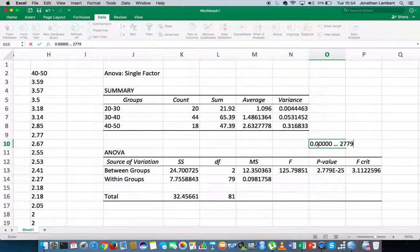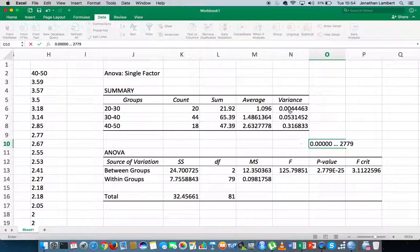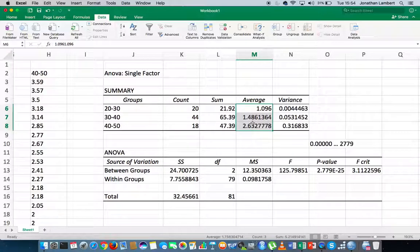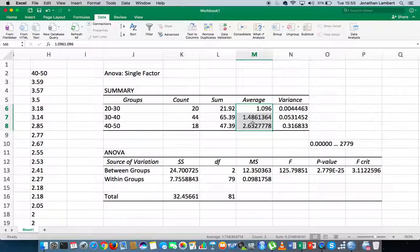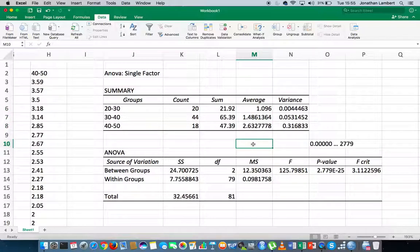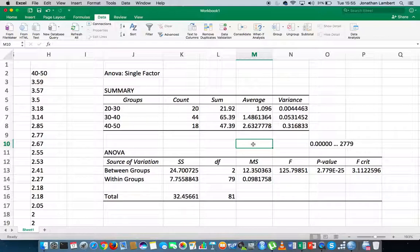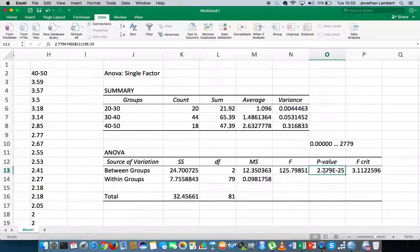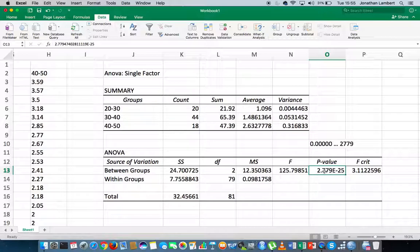Now, don't forget, the null hypothesis is that there is no difference between the three groups, the averages of the three groups. The alternative hypothesis is that there is a difference. And we know the little rhyme says that if the p is low, the null must go. And what do we mean by low? We mean that if the p-value reported for our test is lower than the significance level that we've set for this particular test, well, then we reject the null hypothesis.